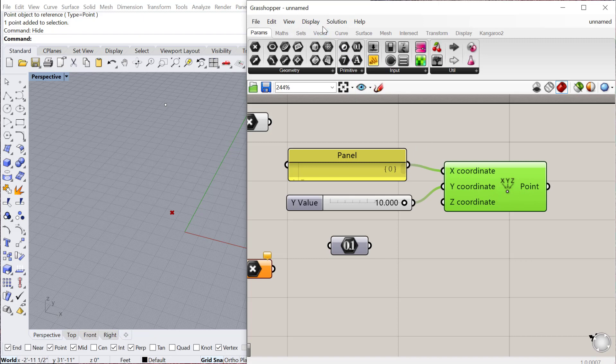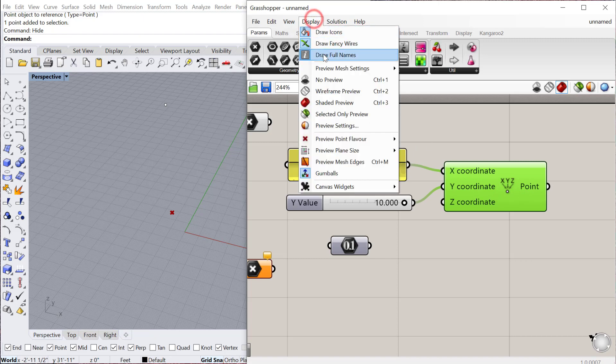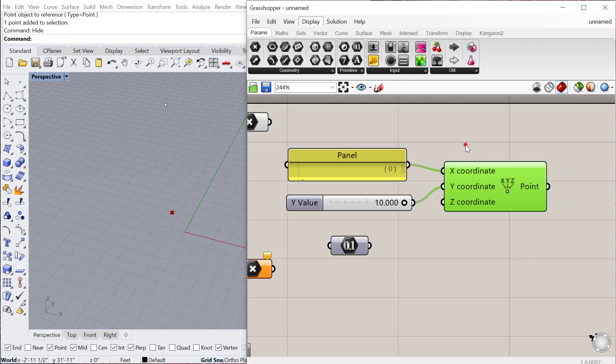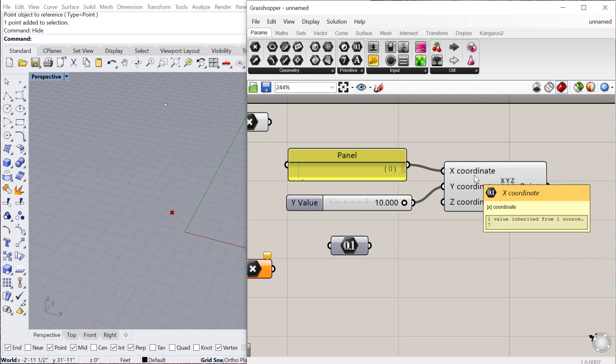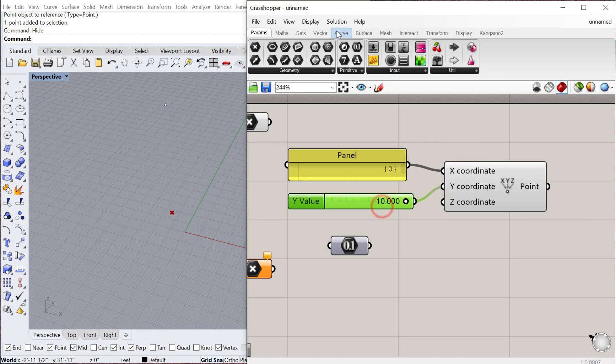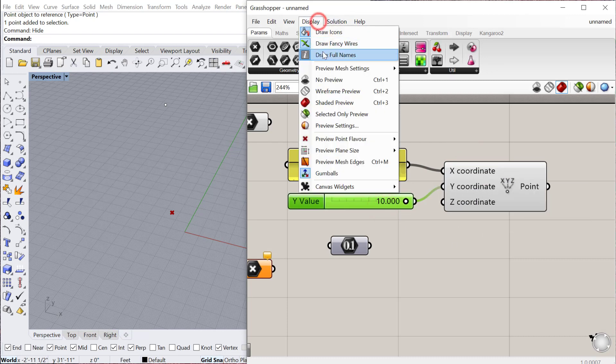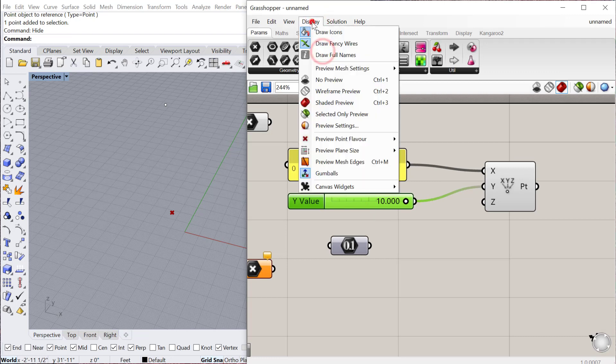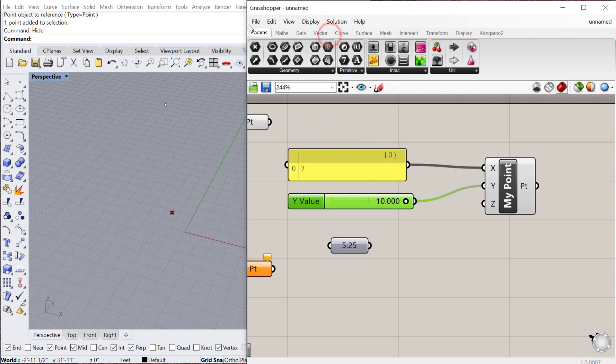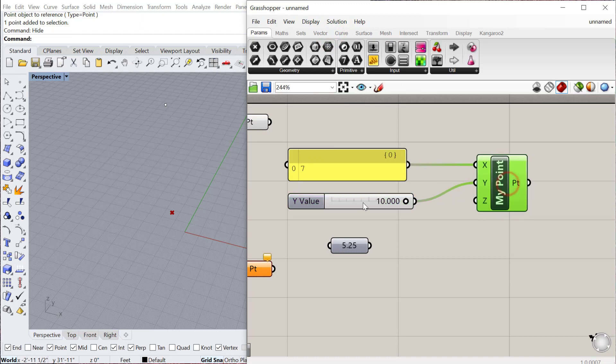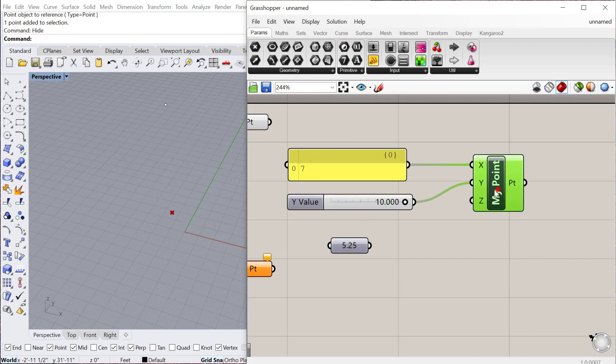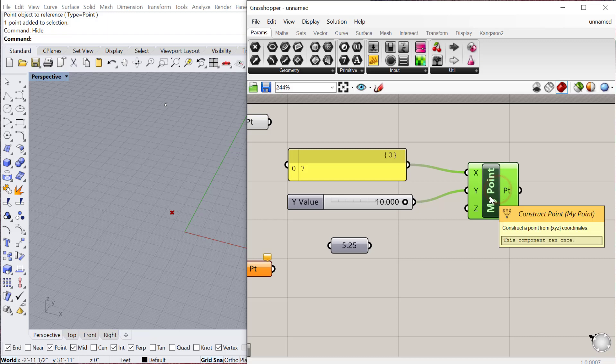I kind of recommend having draw full names on just so you know and can predict what is this component looking for. But for now, I'll just keep that off. And I tend to like having it like this with the icons off and the full name shortened. It's just a familiar way of showing these components to me, but it's really up to you.